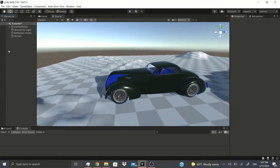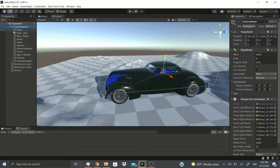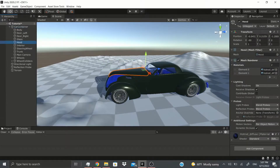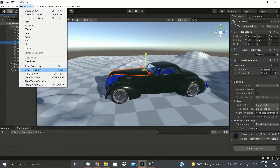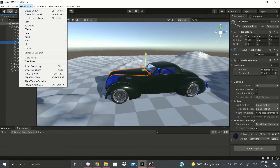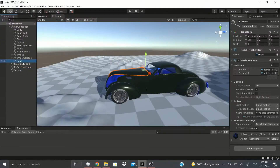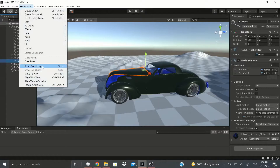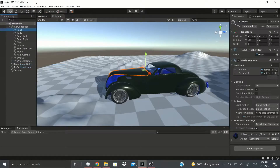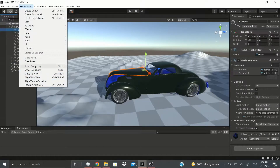If I select one of these body parts and go to Game Object, there's Set as Last Sibling and Set as First Sibling — the hotkeys are Ctrl+Equals or Ctrl+Minus. If I click Set as Last Sibling, the hood moves to the last position in the hierarchy. Set as First Sibling moves it all the way to the top.